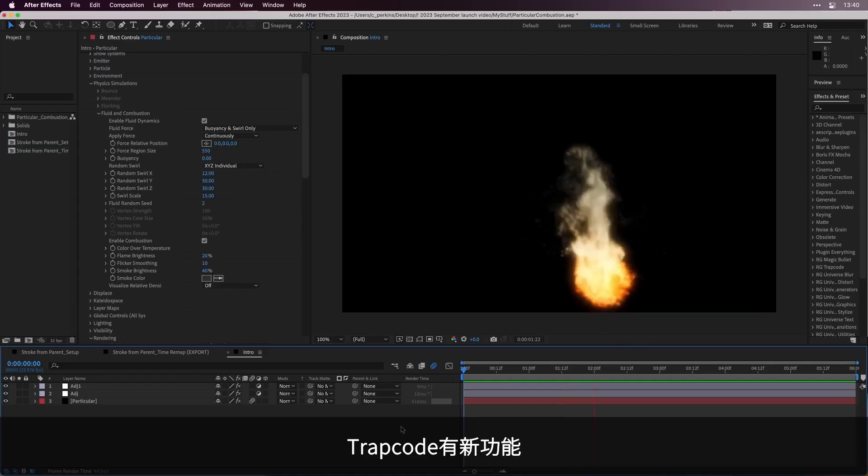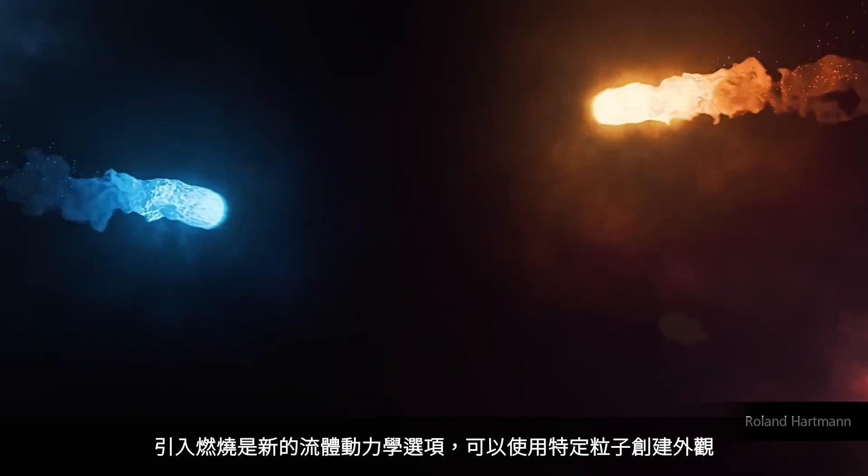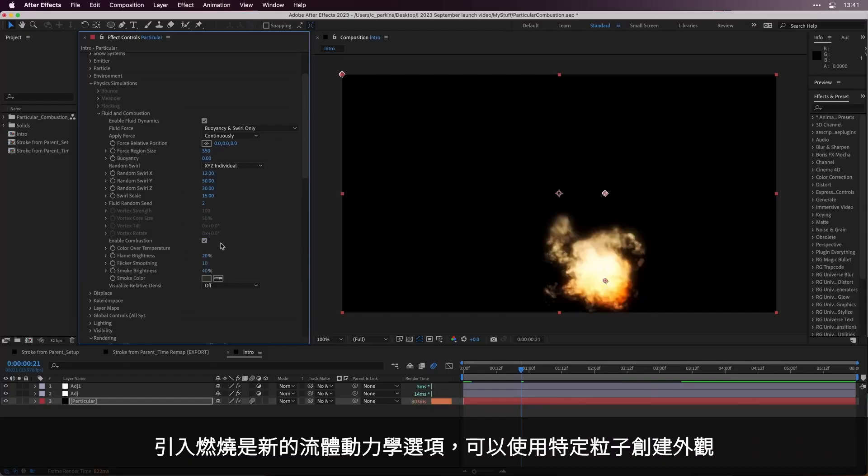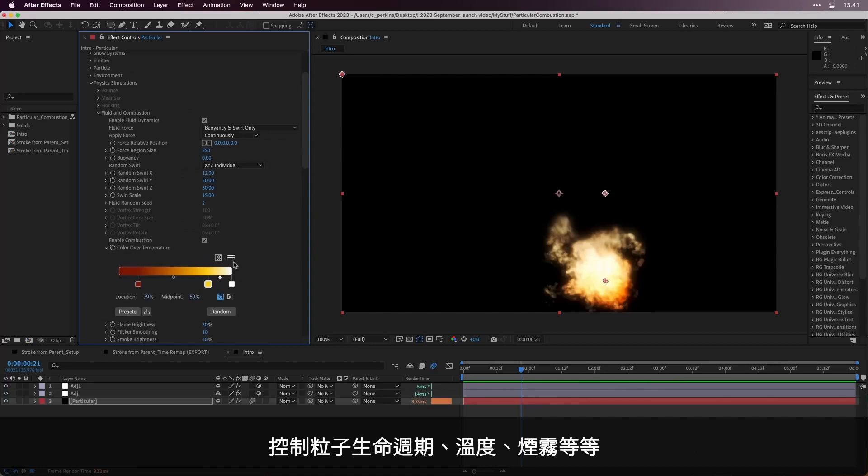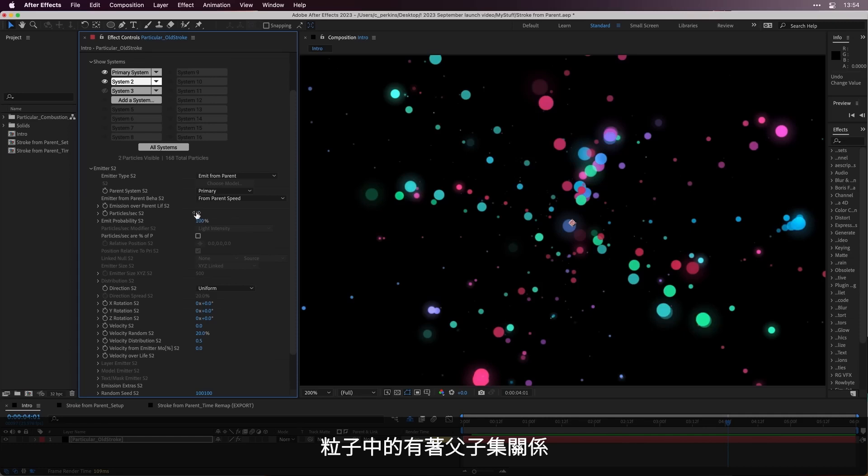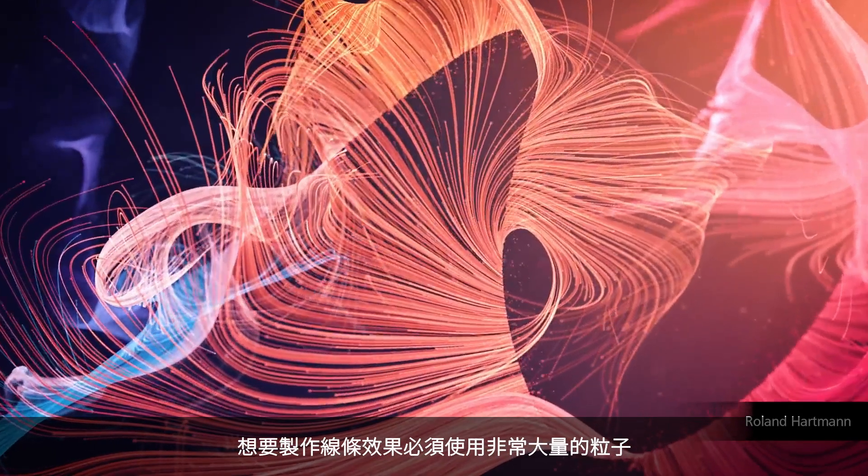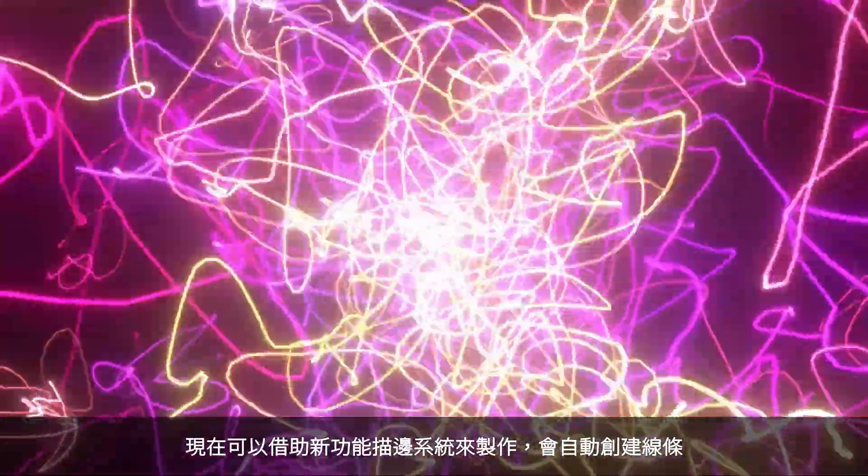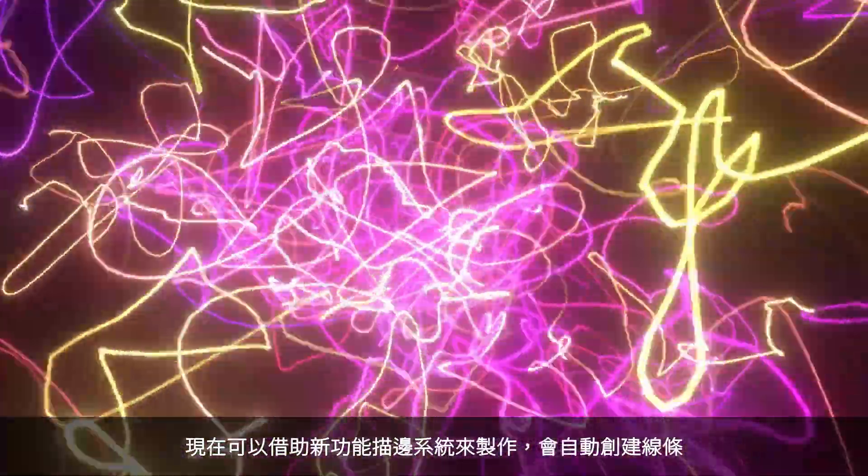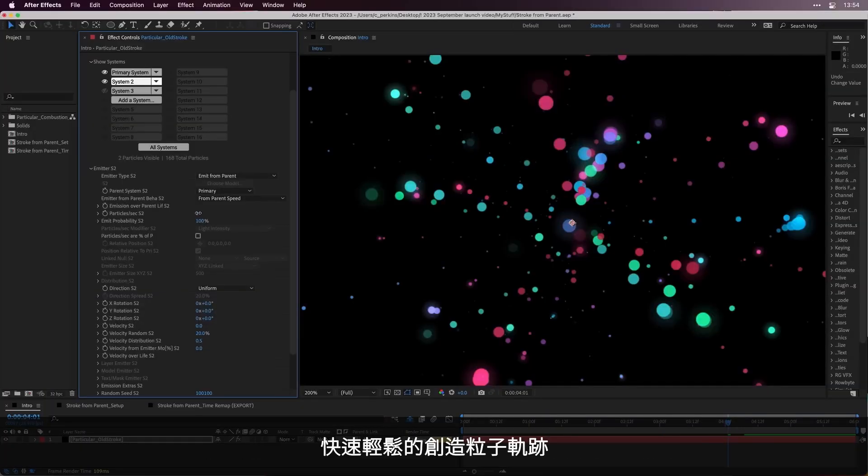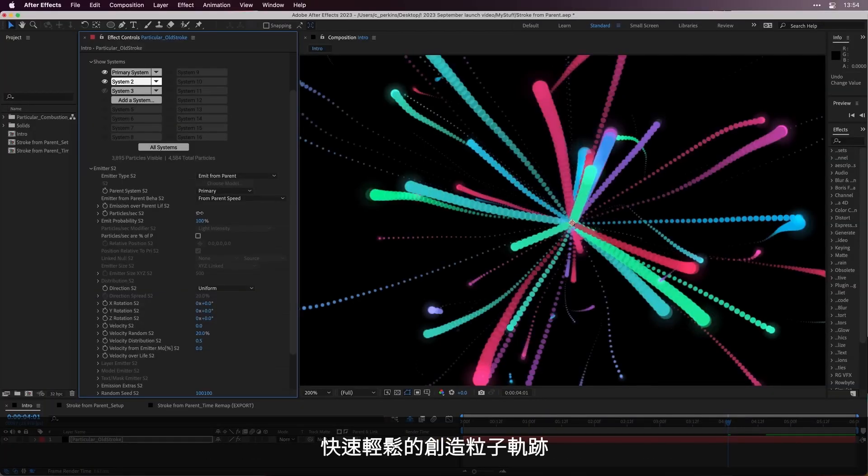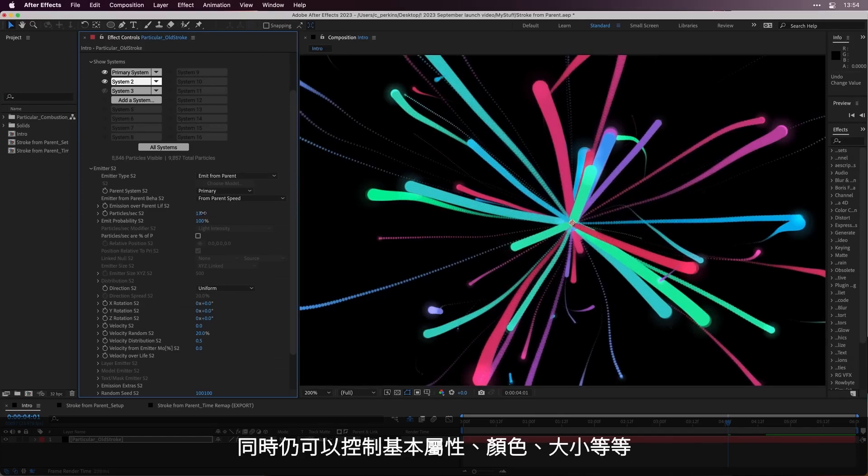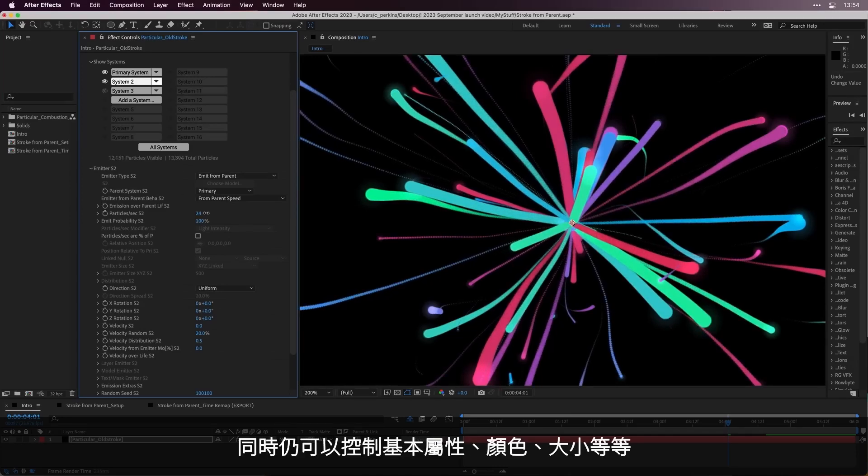Trapcode Particular has hot new features. Introducing Combustion, a new Fluid Dynamics option to create fiery looks with particular particles. Control attributes like temperature over life as particles ignite and then turn to smoke. If you've ever created particle trails from a parent and had to increase the particle count significantly in order to create a line, now with the new stroke from parent feature, those lines are created for you automatically. Create particle trails and tails fast and easy and at perfect quality, while still having control over essential attributes such as size, color, and opacity over life.